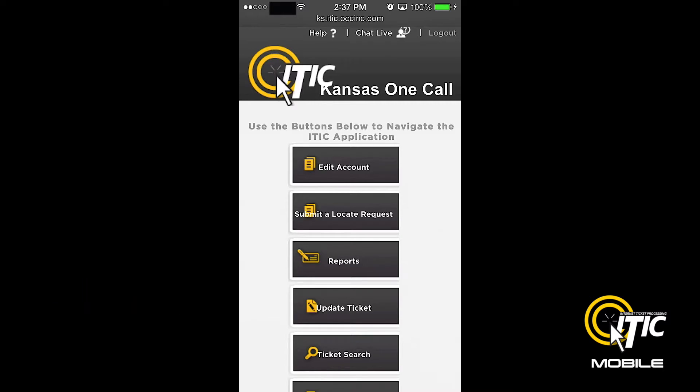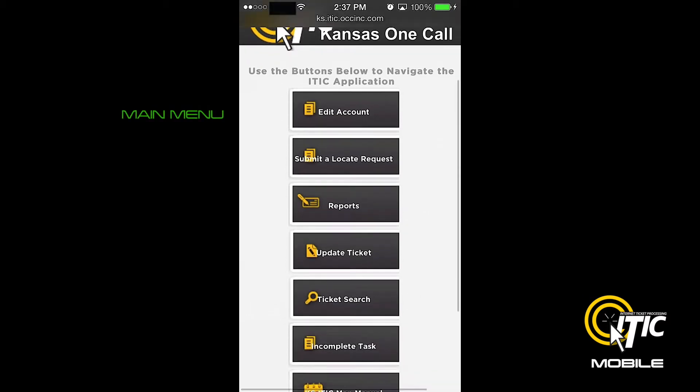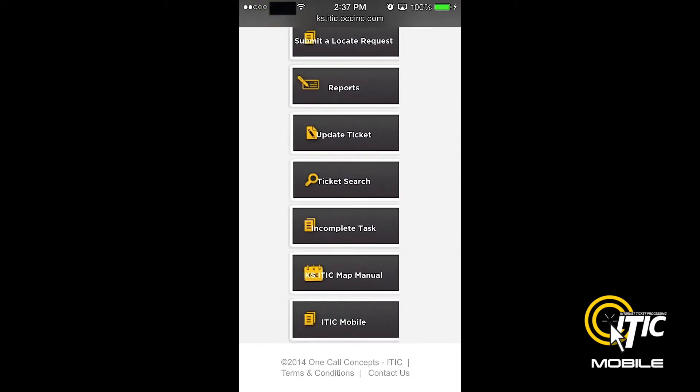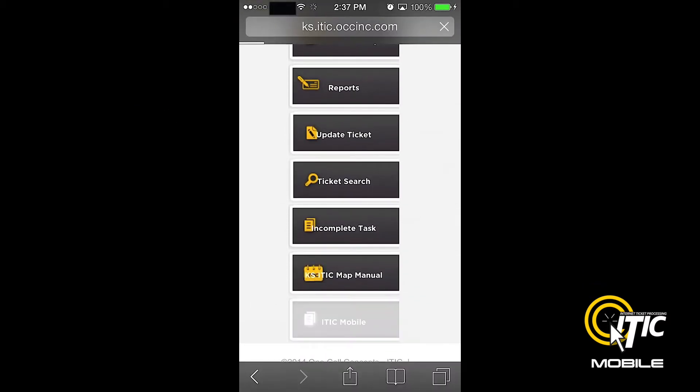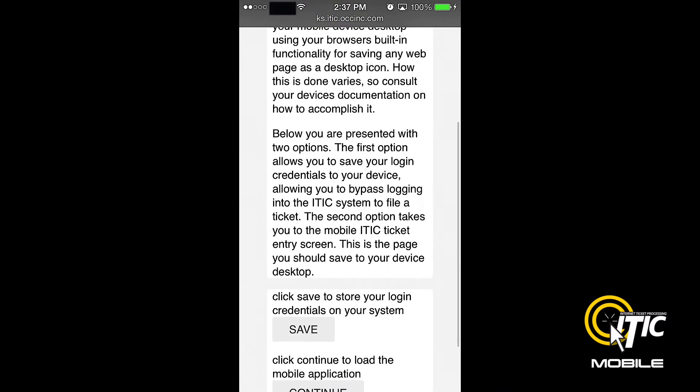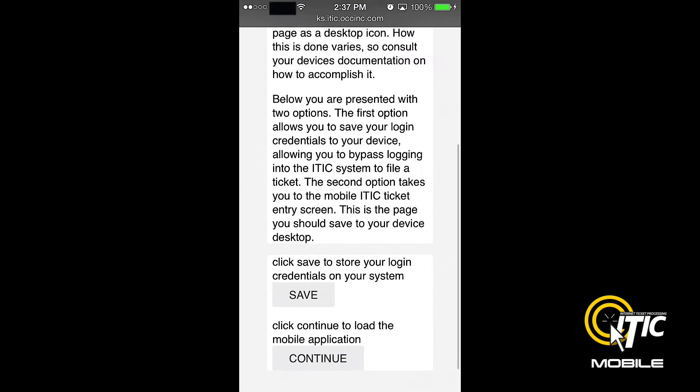To get started, first log into iTIC using your smartphone's web browser. When looking at the main menu, click the button labeled iTIC Mobile. On the next page, you will find a series of instructions with two buttons at the bottom. First, click the Save button. This will allow your phone to store your contact information. Then click Continue.